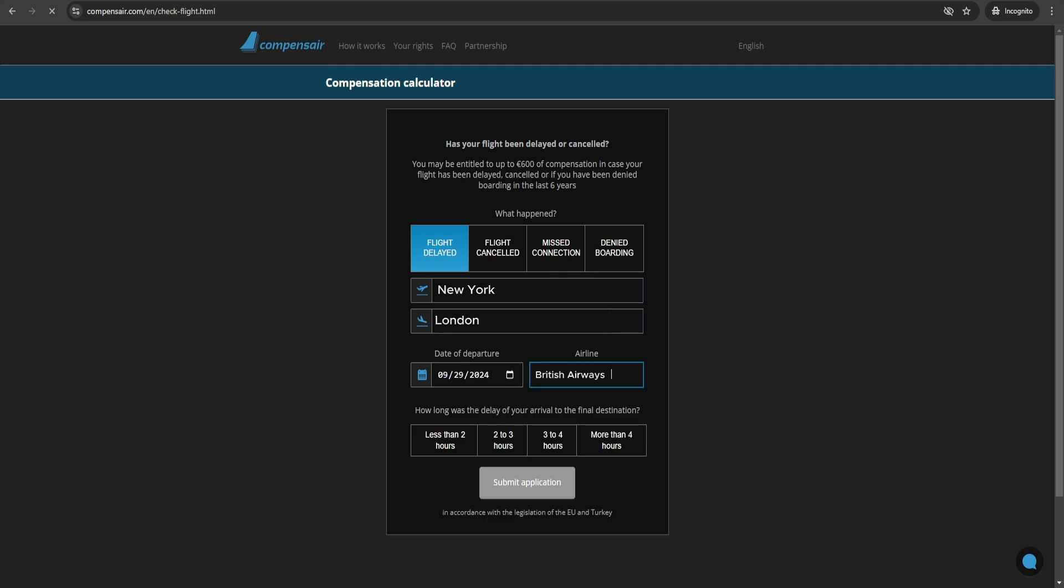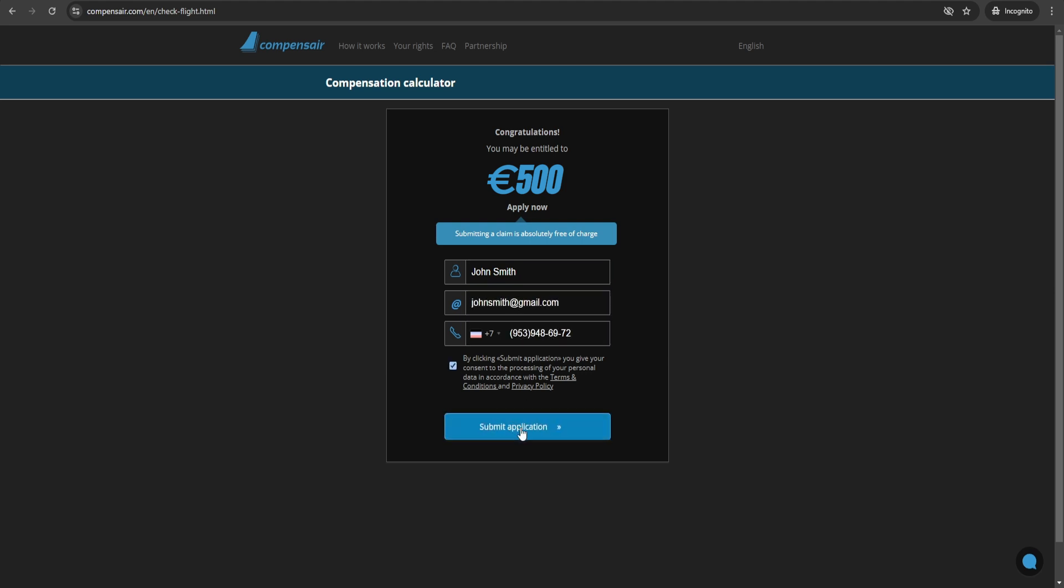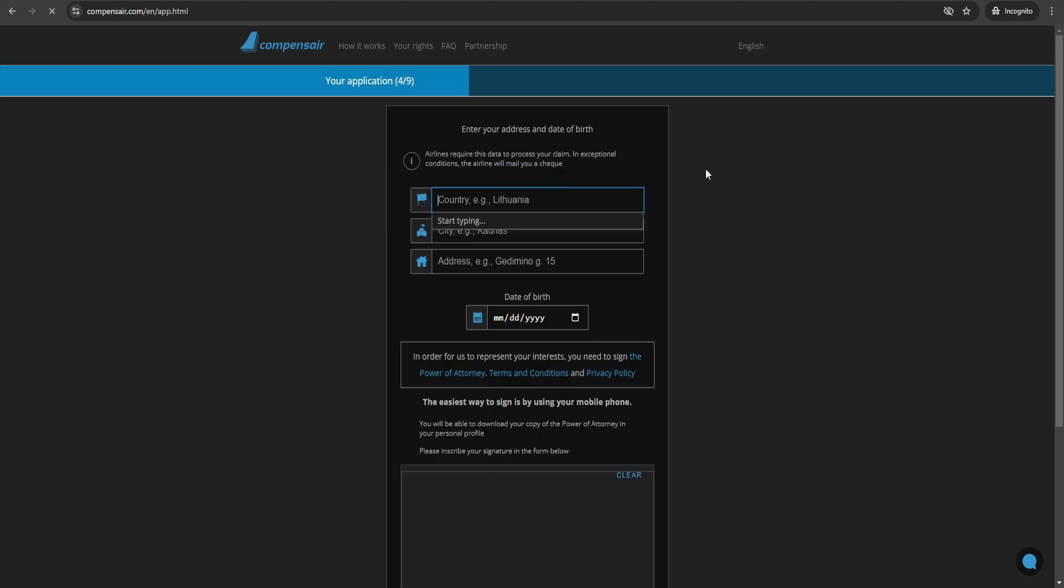The good news is that you don't need to go through this process alone. By using Compensaire, you can simplify the claim and save time. They handle everything, from contacting the airlines to negotiating on your behalf. Check out the link in the description to start your claim today.